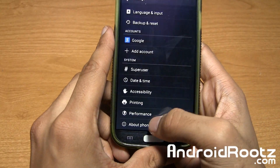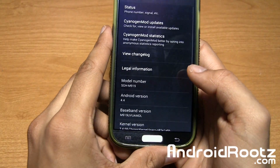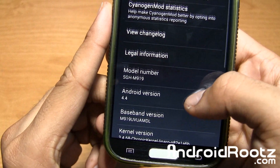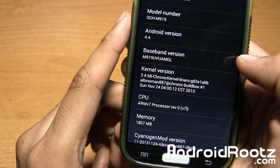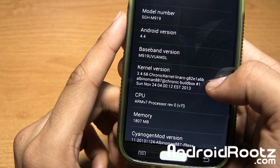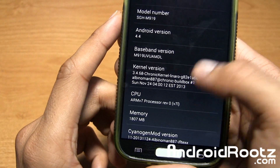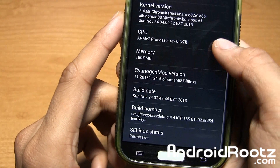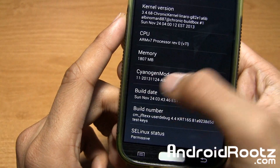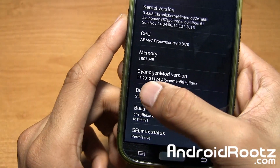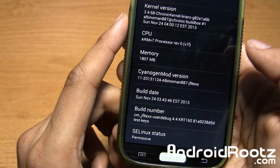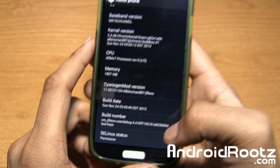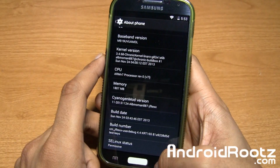While we're already here, let's go ahead and go into About Phone. As you can see: model number, Android version 4.4 KitKat, baseband, kernel, CPU, memory — and there you go, that's what you want to see. CyanogenMod version 11 right there. Build dates and all that other great stuff too. So that's awesome.